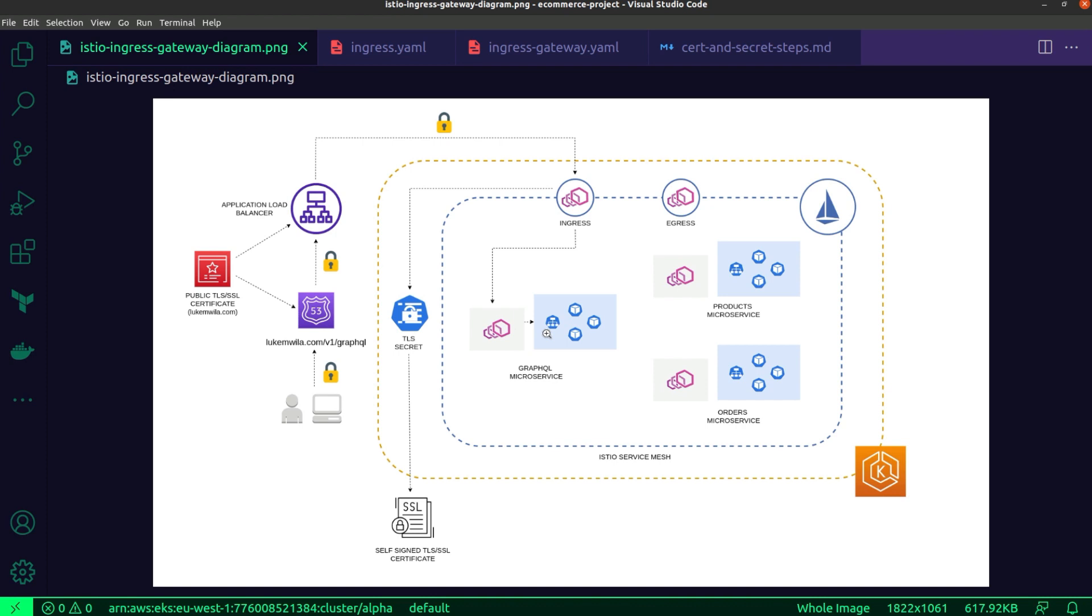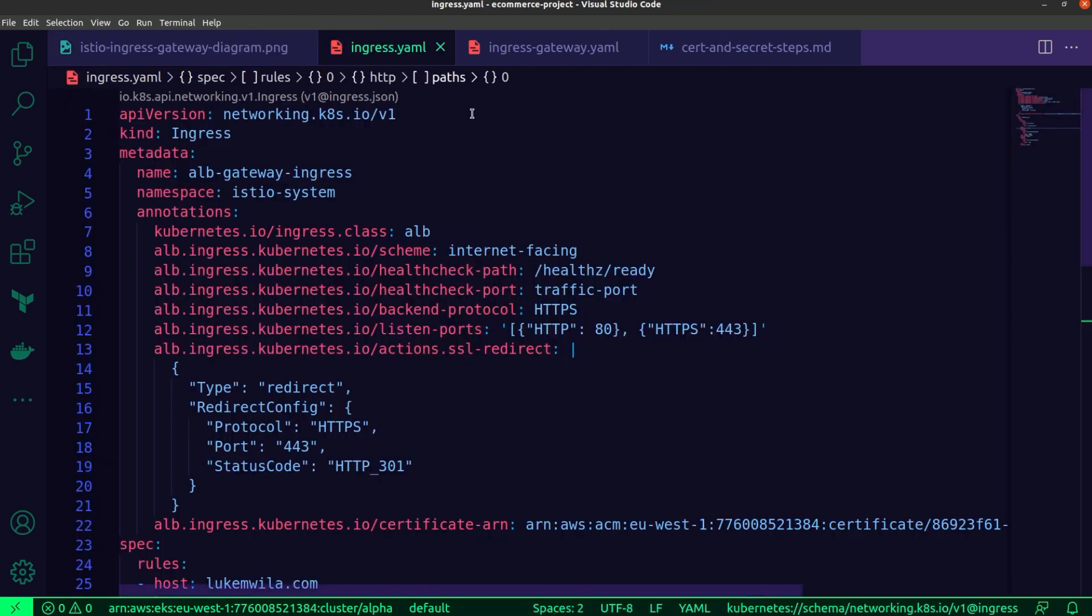If you're interested in how the traffic routing works, you can watch my previous video on that very topic. So now let's take a look at the specific Kubernetes resources, the manifest files that is. We'll start off by looking at the ingress resource.